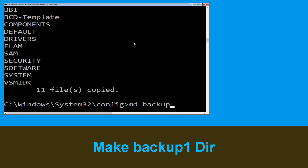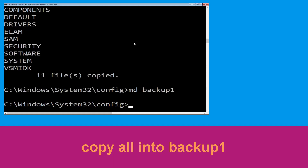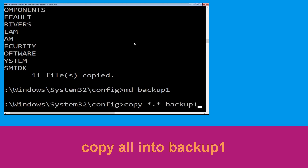Now execute the command: mkdir backup1 and simply hit Enter. Now type: copy *.* backup1 and hit Enter.